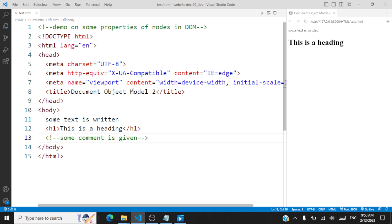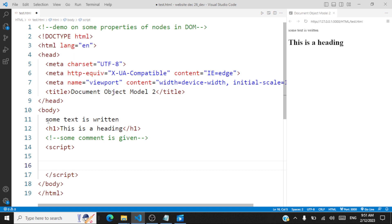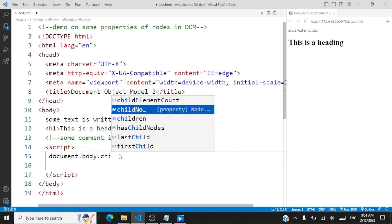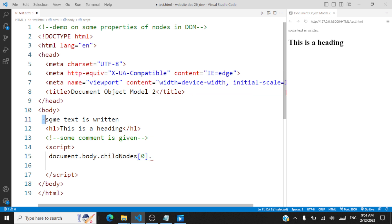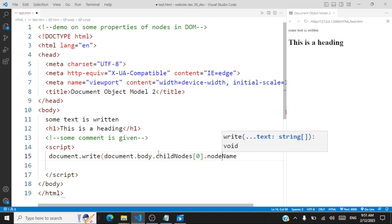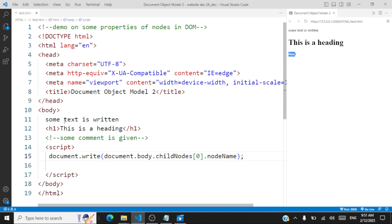So we have some nodes here: one text node, one HTML element node, one comment node. Now we'll write some script to understand the properties of these nodes. First, we are going to access all the elements and see their node names — this we have done already in our previous session, just to recollect. So let me access all the elements using document.body.childNodes. ChildNodes of 0 represents this text node. Let's check the node name — we'll call document.write to write it to the web page. You're able to see hash text, which means the text node.